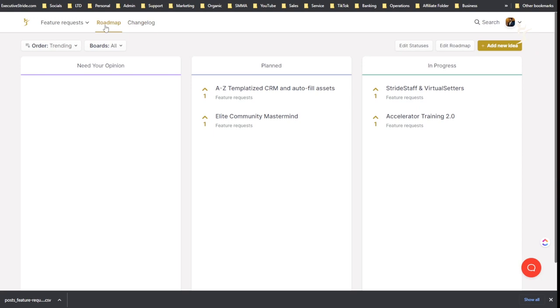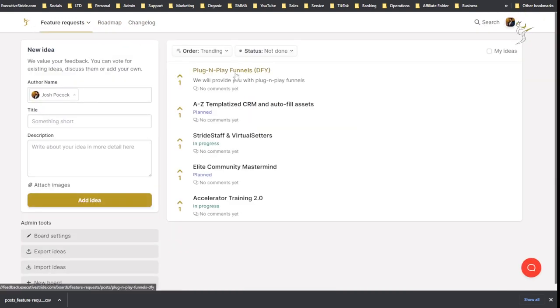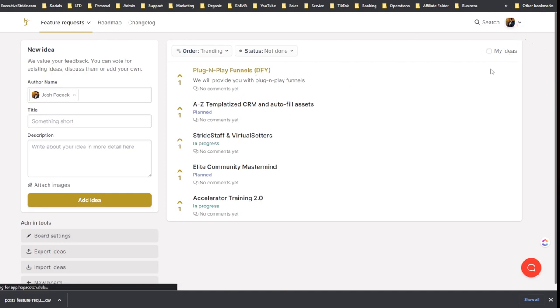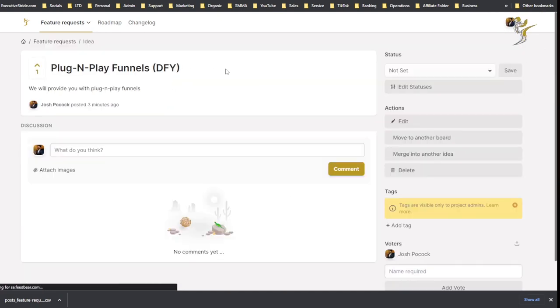Here's your roadmap, so you can actually edit this roadmap, edit the statuses which reflect. So these ideas are reflected in the roadmap. Obviously the new one I created, I didn't add a status to it yet. But if I added a status saying for example in progress, save.